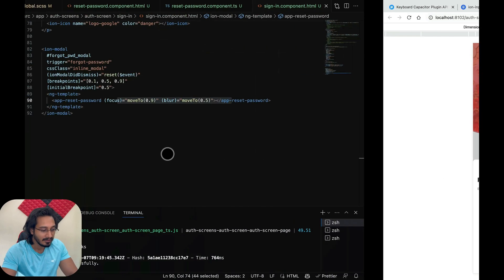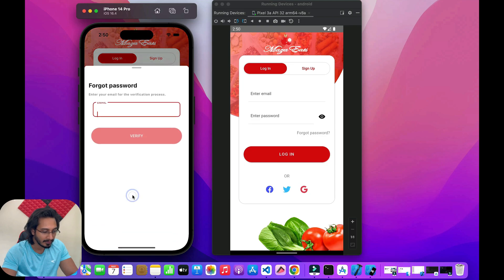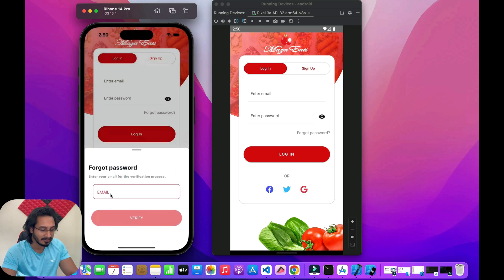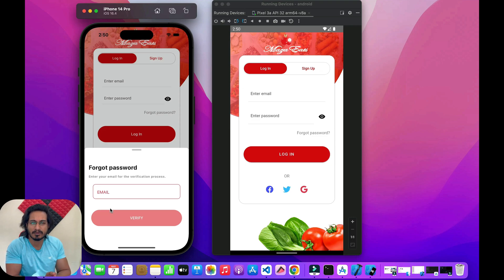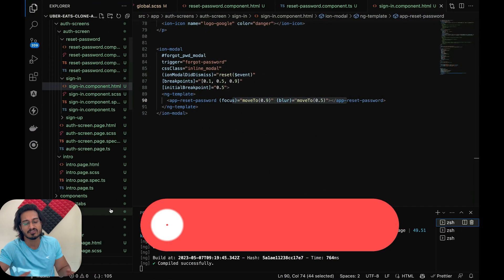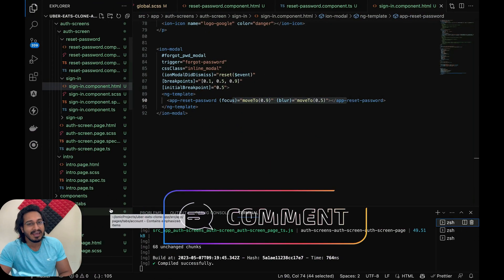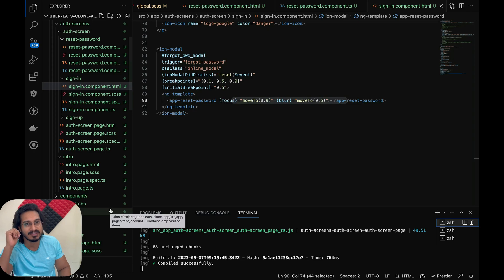Testing it out: if I click on 'Forget Password' and click the input, you can see the modal scrolls toward the top. Click somewhere else and it scrolls back to the bottom. This works in the browser too. On iOS, the modal moves up and down even though the keyboard isn't visually showing — at least the dynamic breakpoint behavior is working. I hope you liked this video; please hit like, subscribe, and let me know in the comments what you'd like to see next.